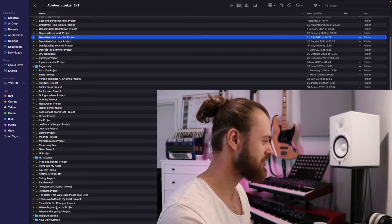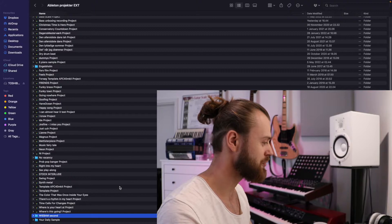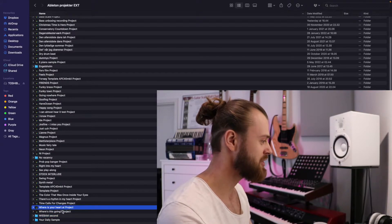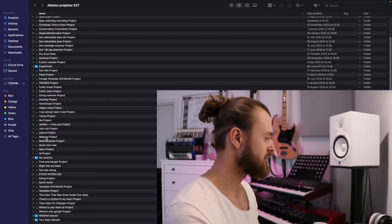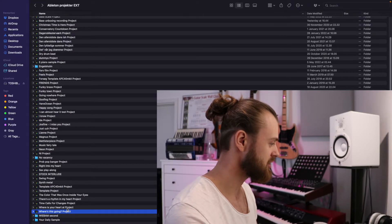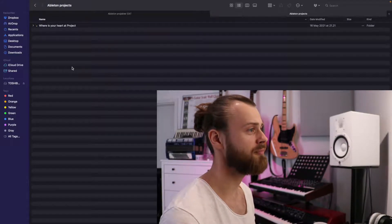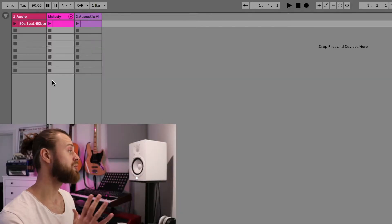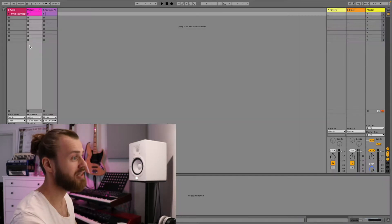Alright, let's have a look at folder 52. That would be 3 away from here — 55, 54, 53, 52. Where is your heart at? We've only got one project within this folder, so let me just quickly copy this onto the computer. Now it's time to open up and see what we've got. We've got 3 clips in the session view and nothing in arrangement view. Let's have a listen to this.